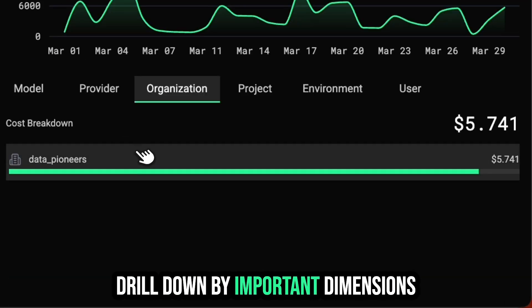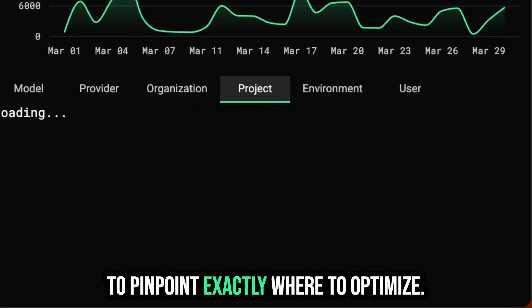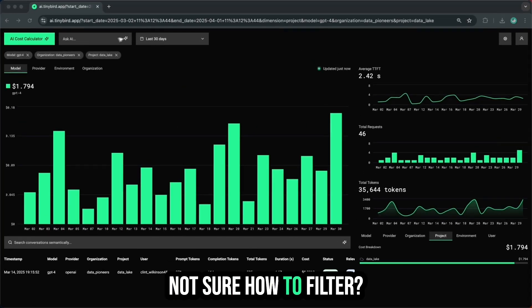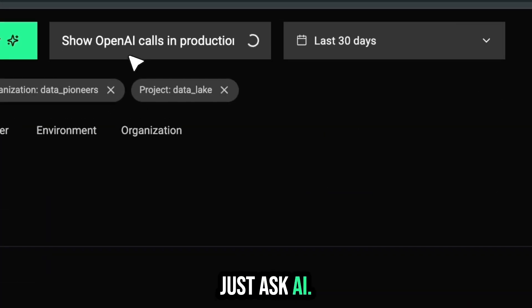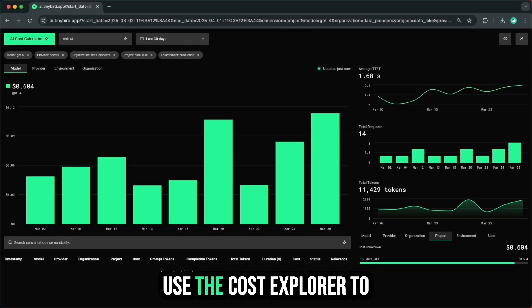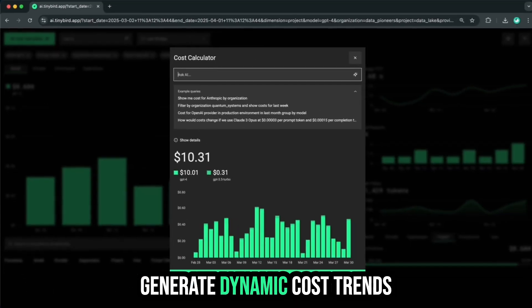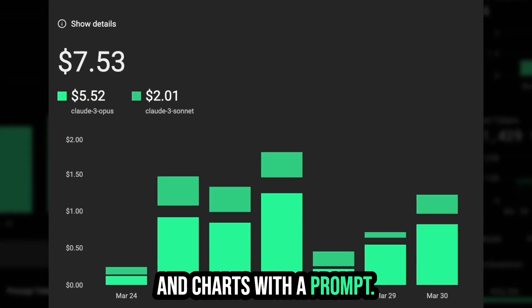Drill down by important dimensions to pinpoint exactly where to optimize. Not sure how to filter? Just ask AI. Use the Cost Explorer to generate dynamic cost trends and charts with a prompt.